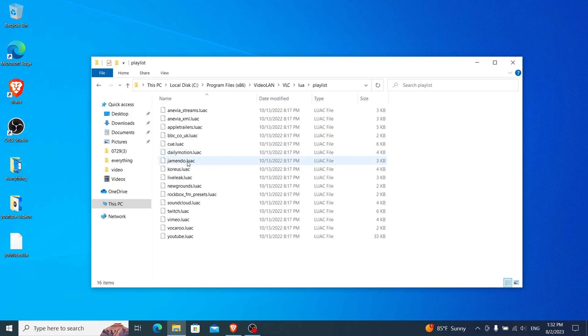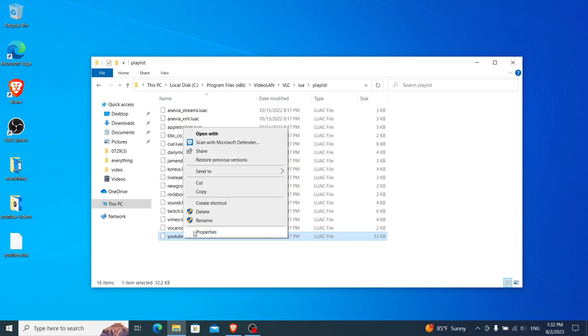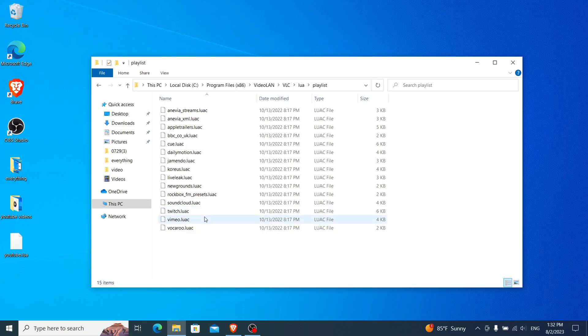In the Playlist folder, look for a file named youtube.lua. This is the file we need to replace. Go ahead and delete the existing youtube.lua file.